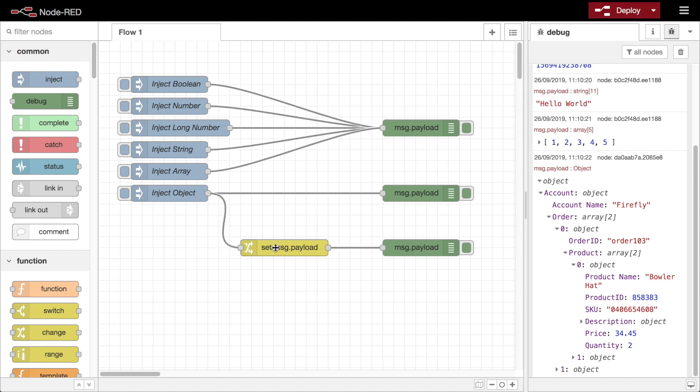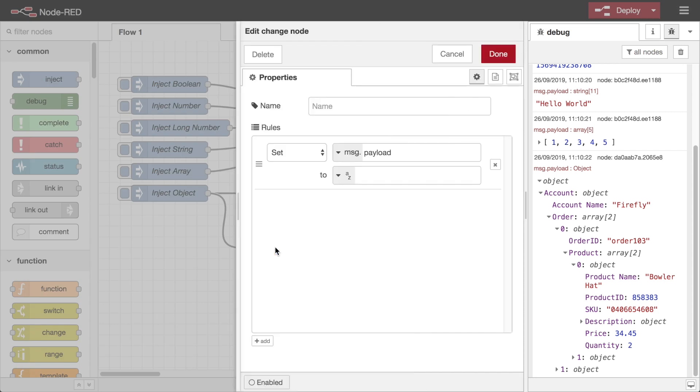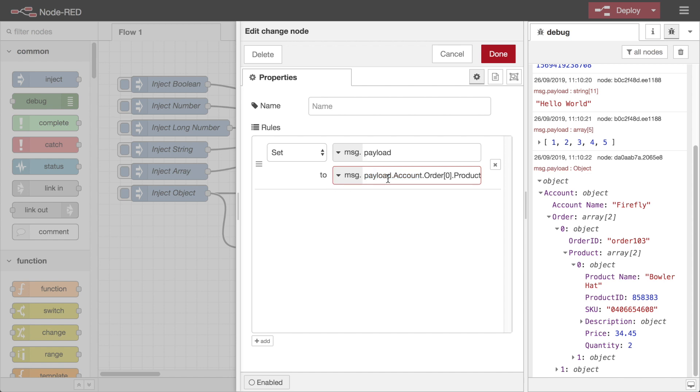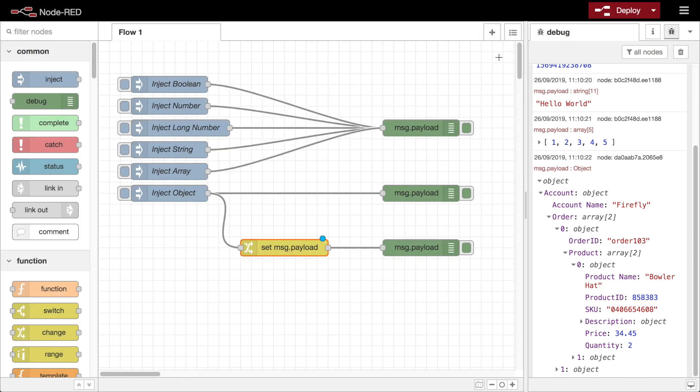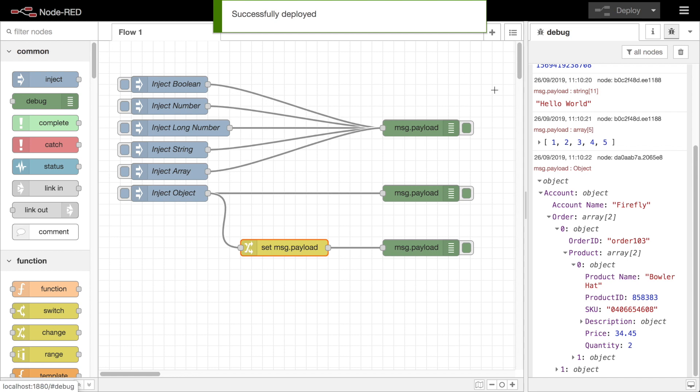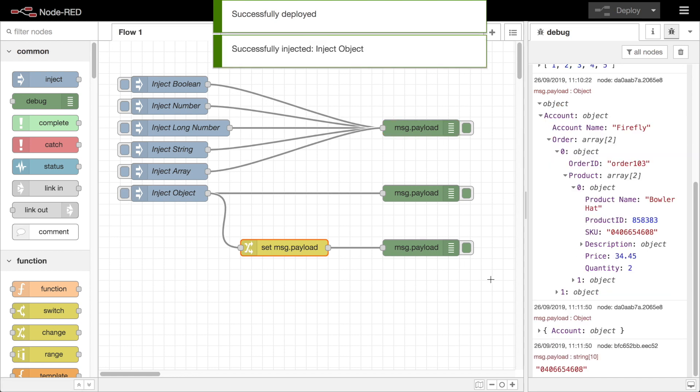For example here I select the property and copy its path. I can then add a change node and paste that path straight into the to field. Now when I deploy and inject the message to that change node the payload just contains the one property I was interested in.